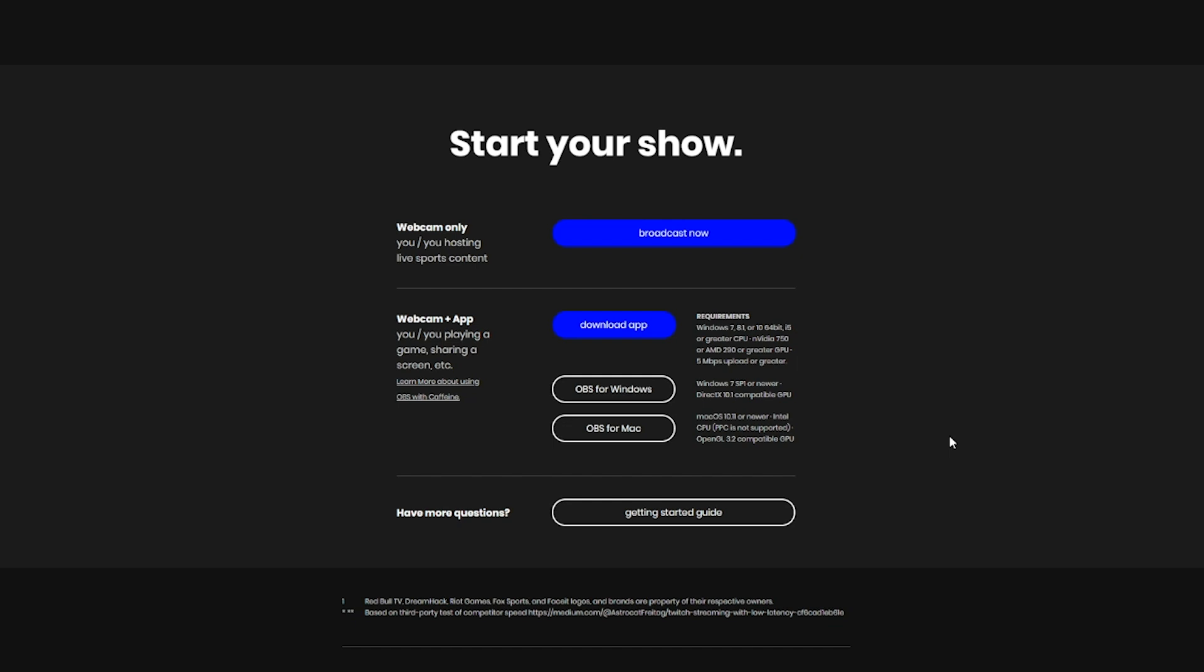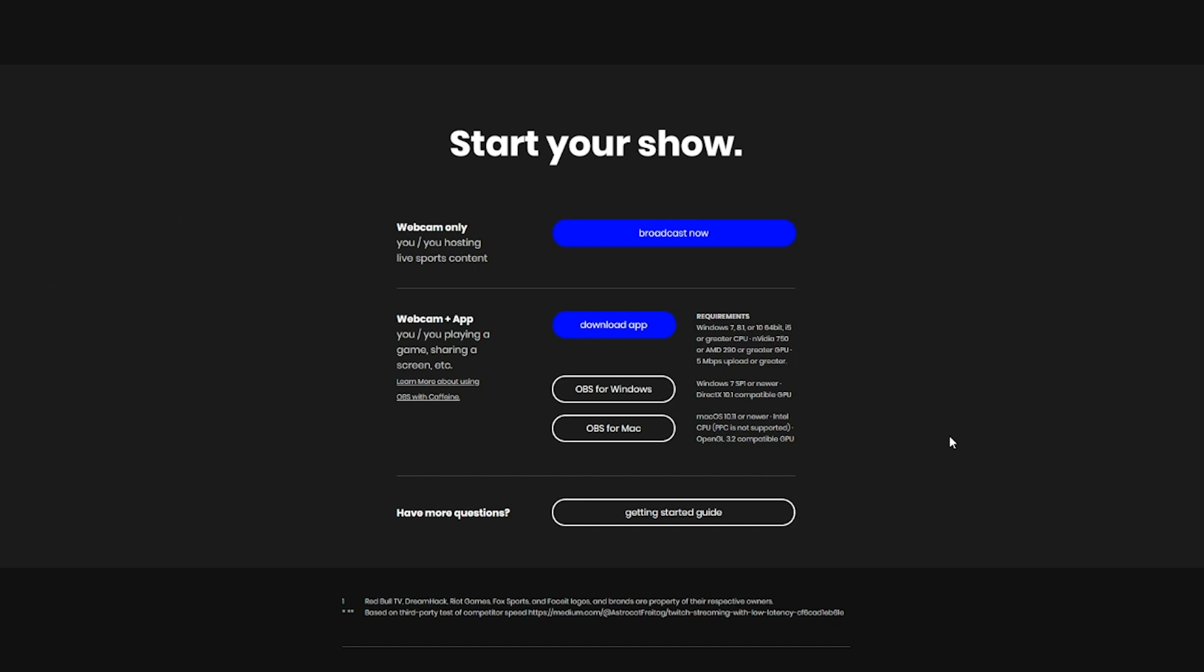Other reasons for using COBS are for more advanced users who want to do really cool graphics overlays, if you have multiple inputs, multiple cameras, getting really crazy. OBS is super powerful, it's a great tool, you can do lots of fun things with it.